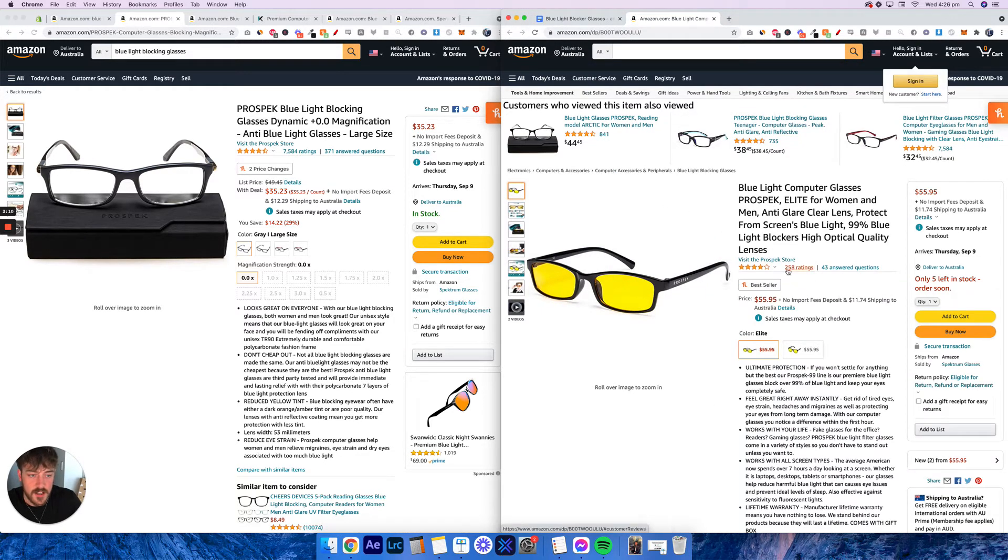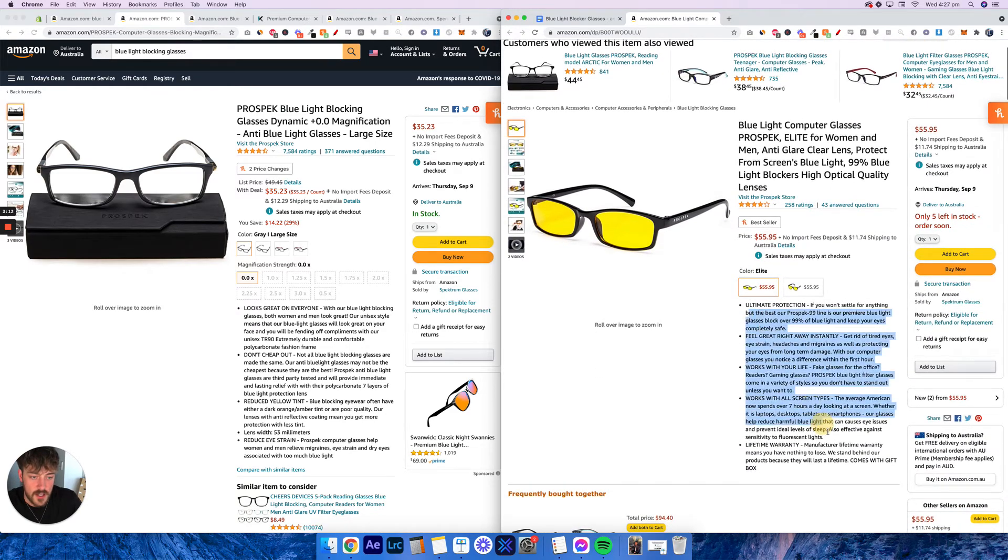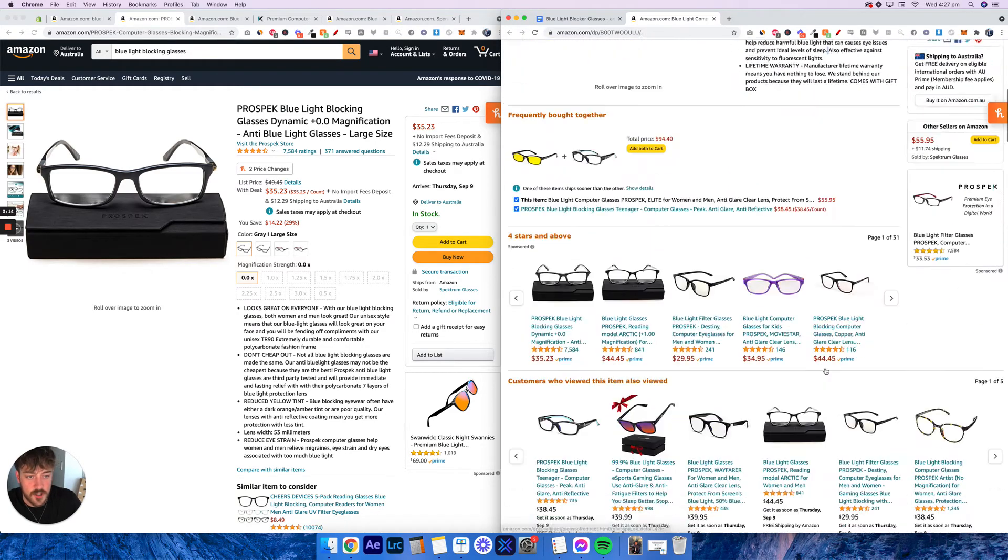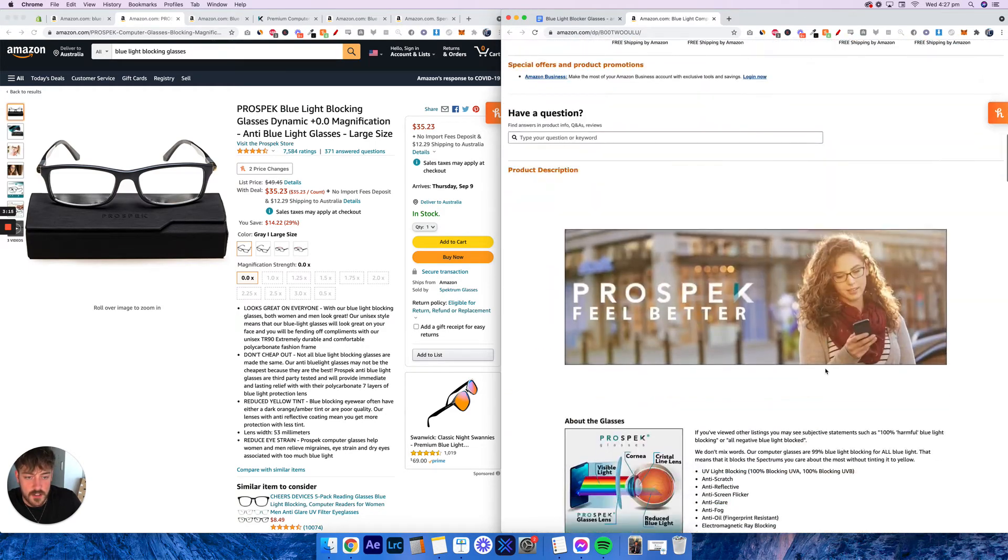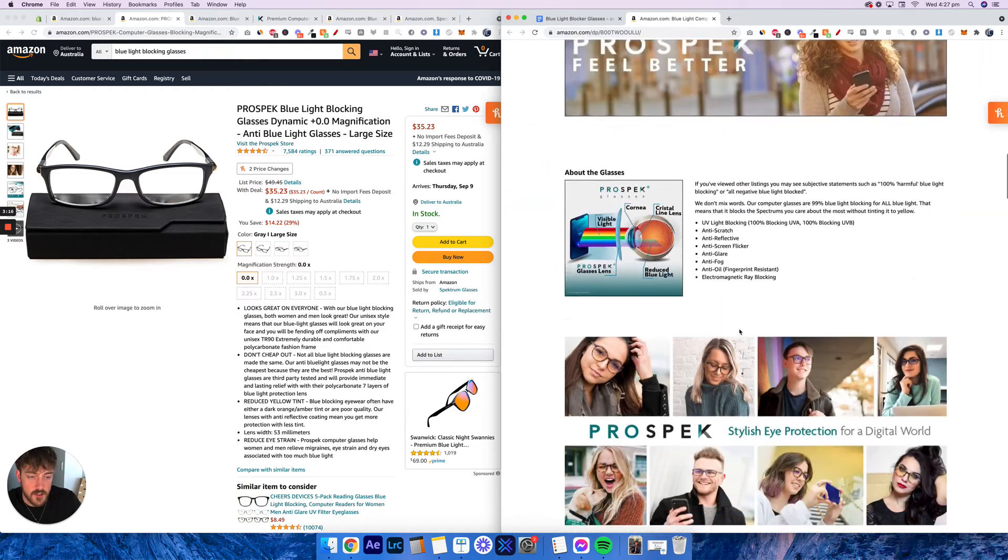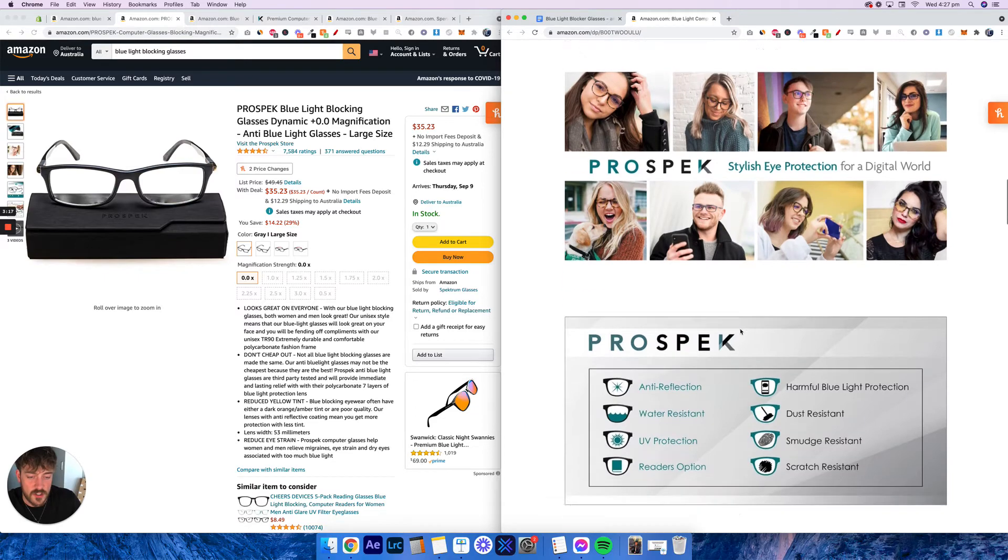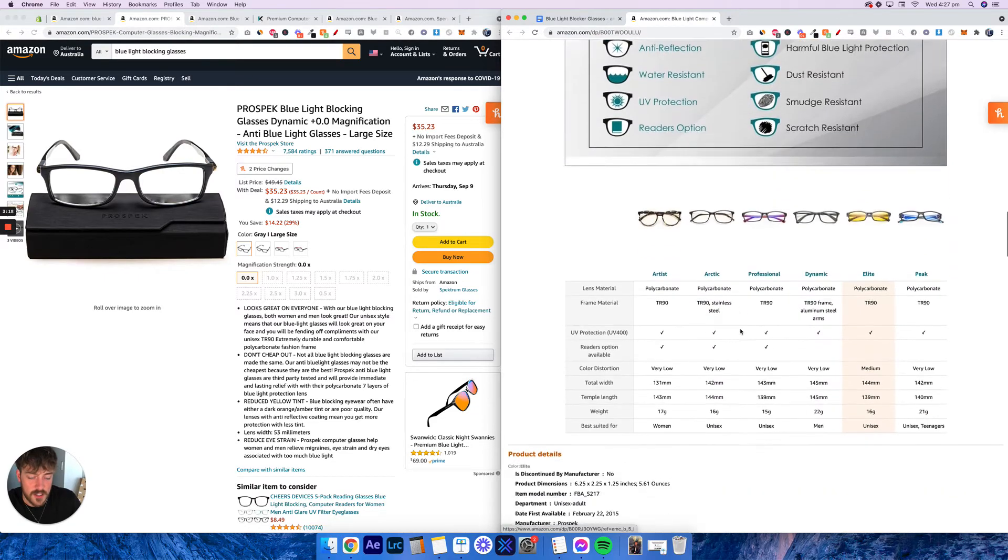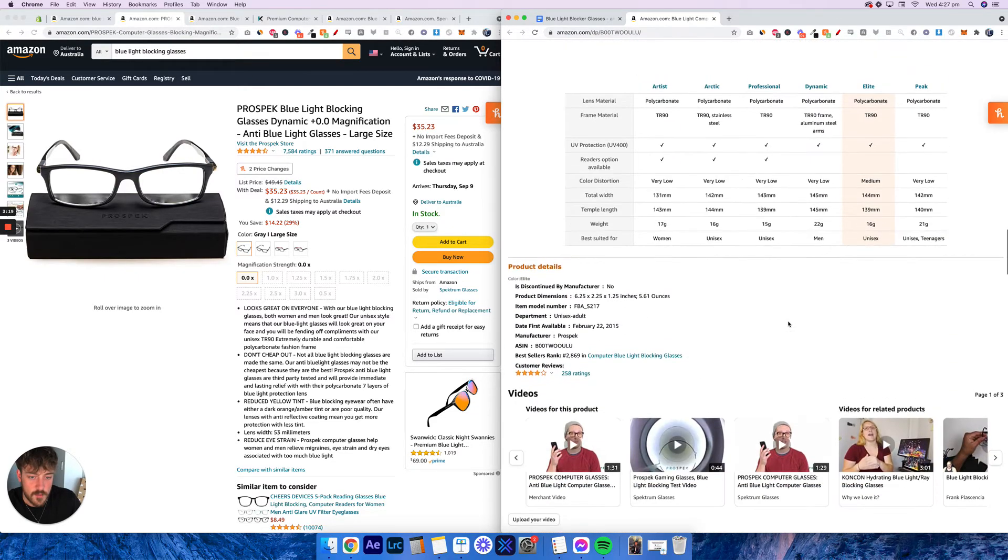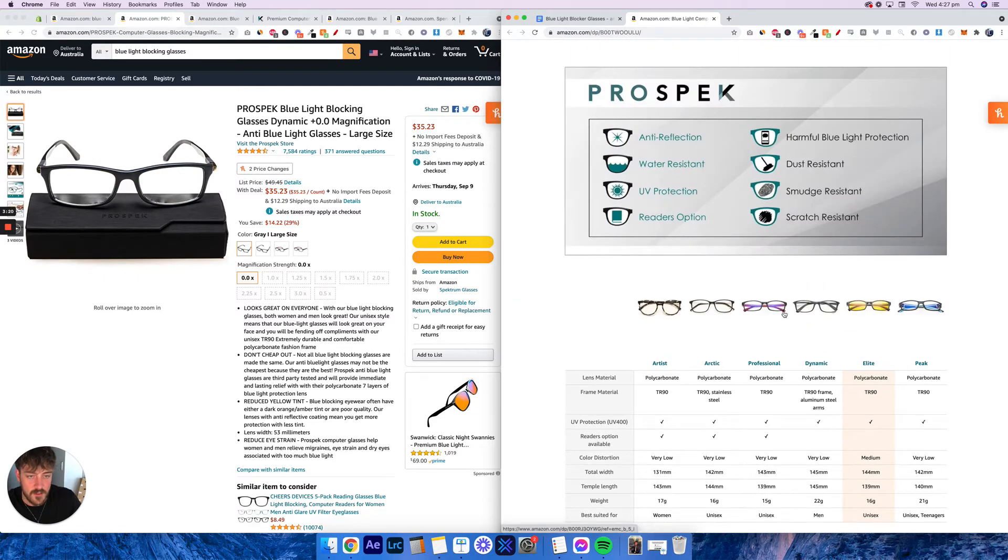So what you can go ahead and do and what I've demonstrated over here for you is I found a listing here for these yellow blue light blocking glasses, as you can see here. They've got hundreds of good reviews. They've got a nice solid description. If you go down, you can see they've got a simple enhanced brand content sales page down here with the information, some imagery and everything like that.